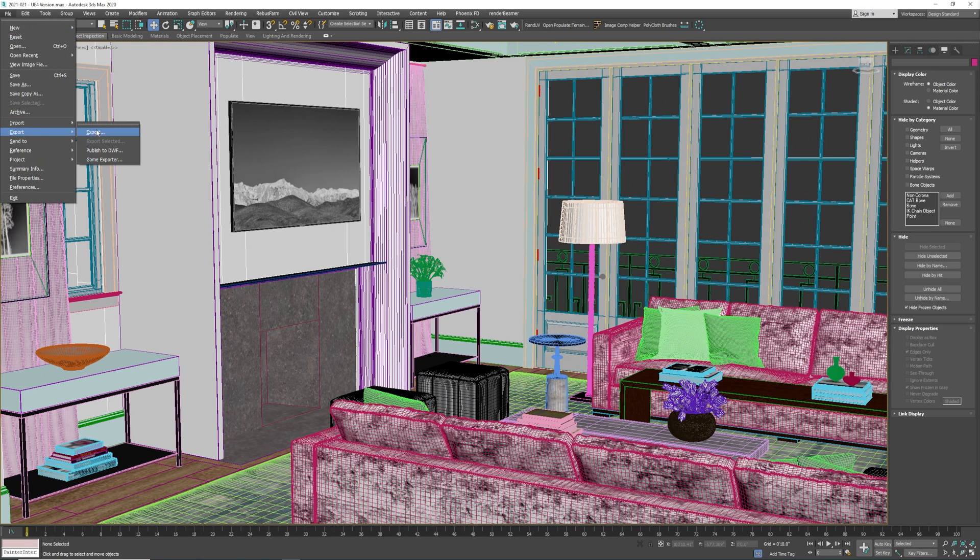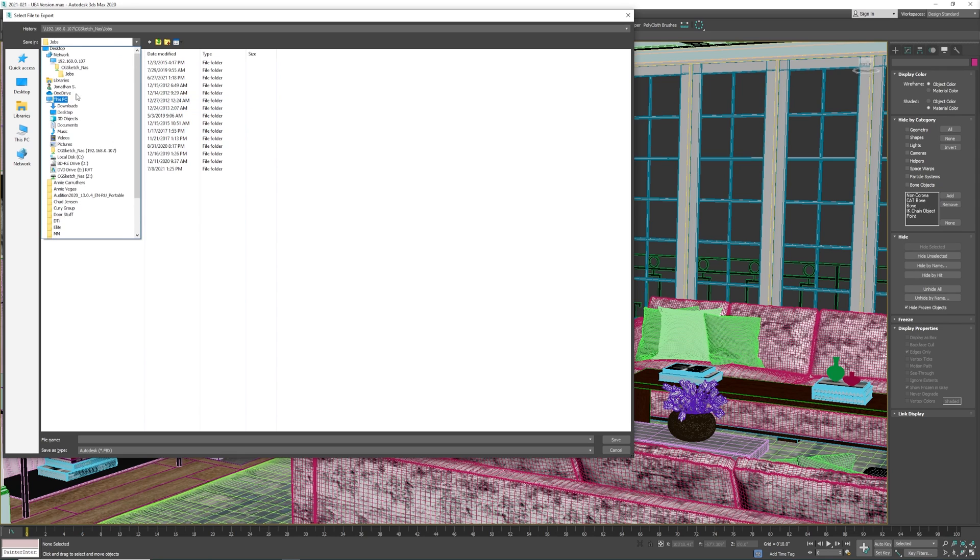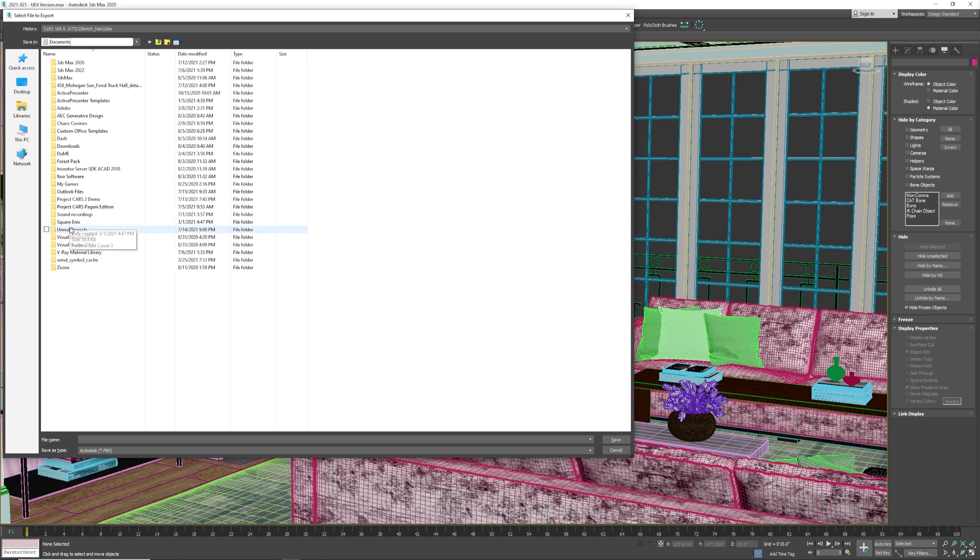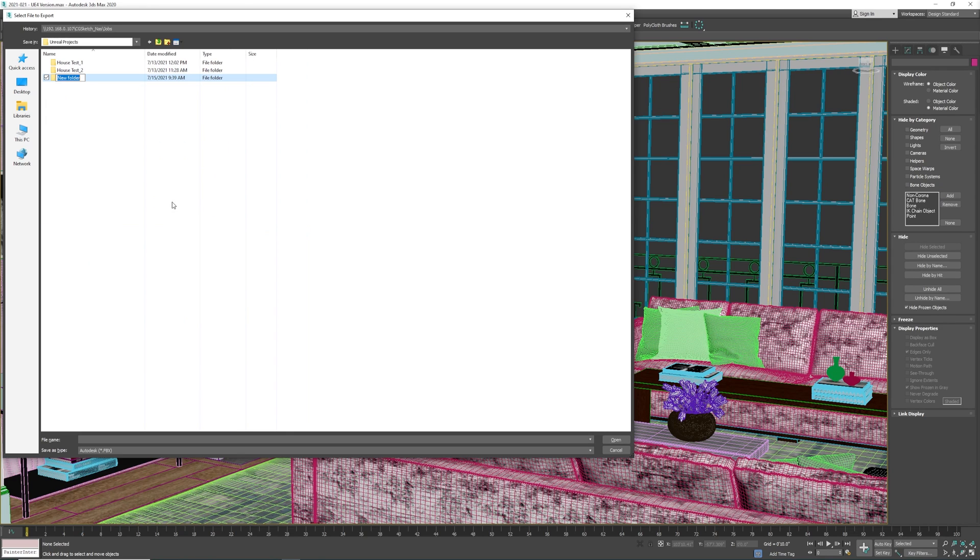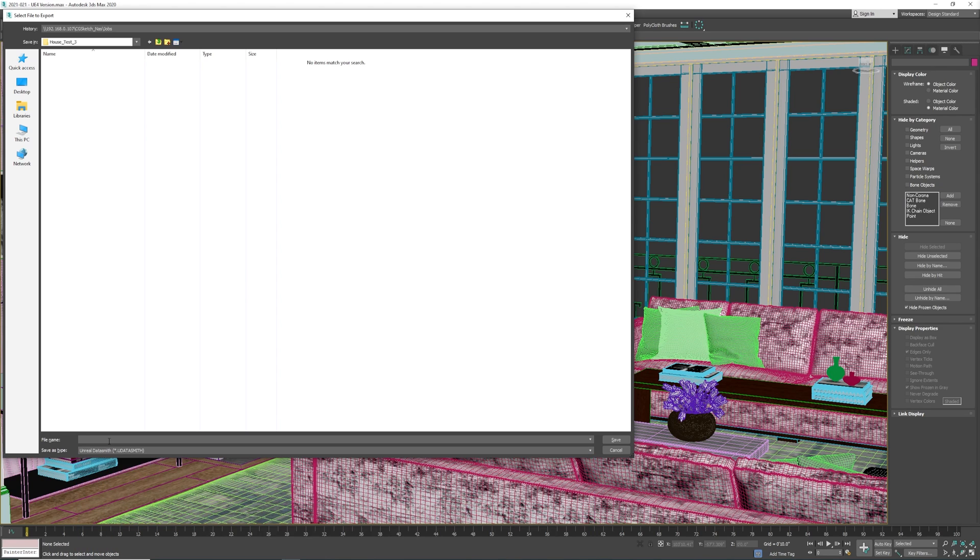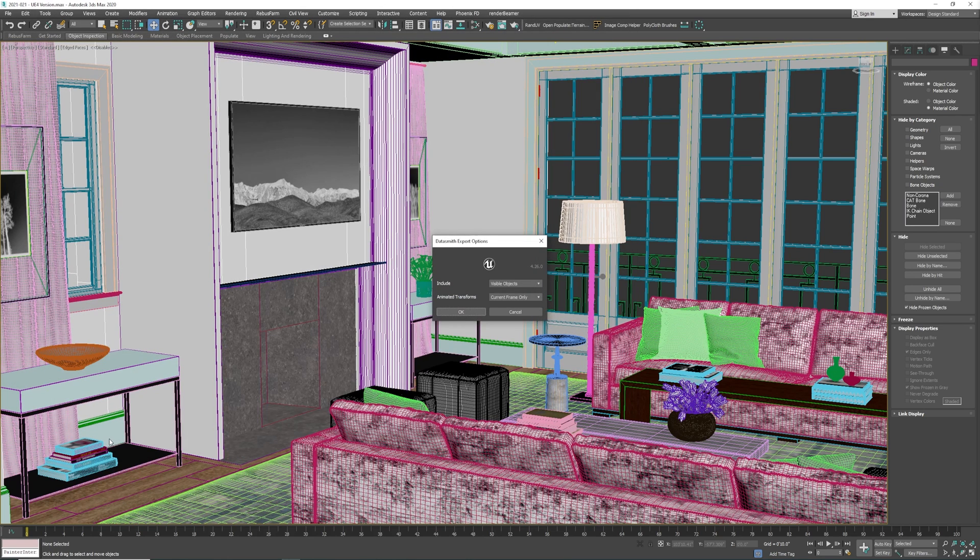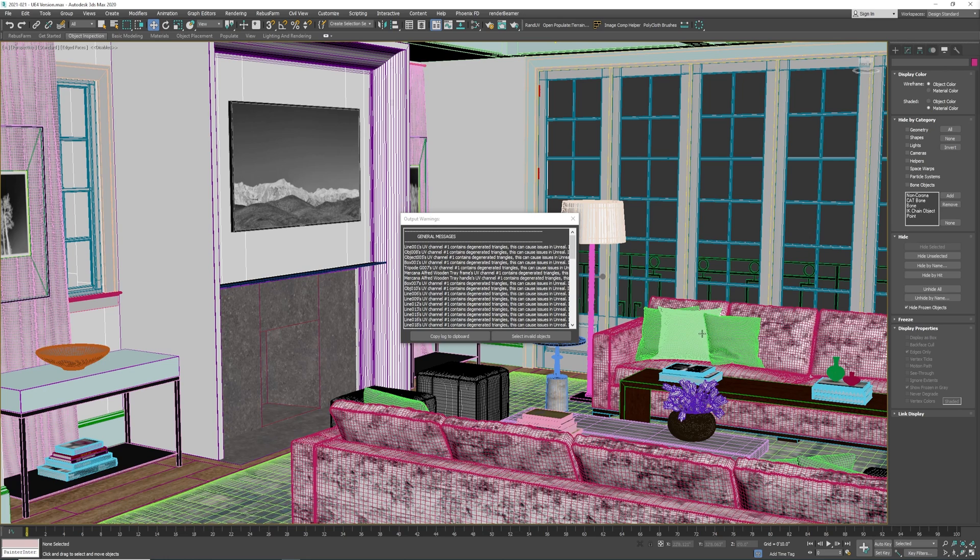Go ahead and export. Find the location where you'd like to export your files to. I'm going to create a new folder called House Test 3 and export my files into that new folder. Make sure you select Unreal Datasmith as the type of format that you'd like to export to. You'll see this box - hit okay. Likely you'll get some warnings which you should be able to ignore. They're related to the UVW maps.